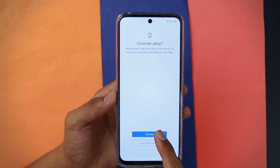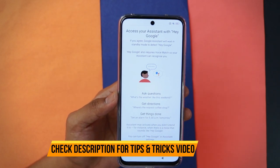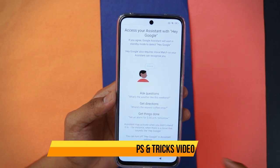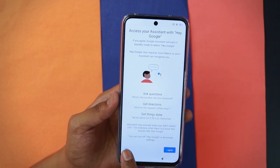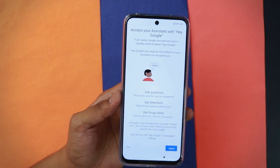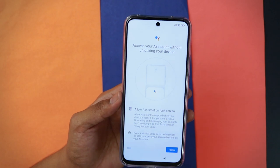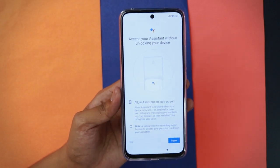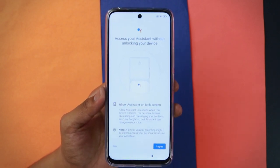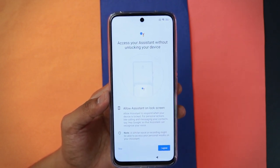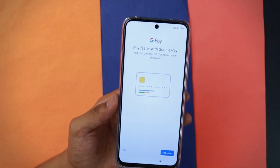Tap 'Continue' to fully proceed. Here's the Google Assistant setup — you can tap 'I agree' to enable 'Hey Google' or 'Okay Google,' or skip it. I'll tap 'I agree.' You'll then be asked about accessing the assistant without unlocking your device, which lets you bring up Google Assistant to unlock as well. For now I'll tap 'Skip.' Next is Google Pay — you can add your card right away or do that later.